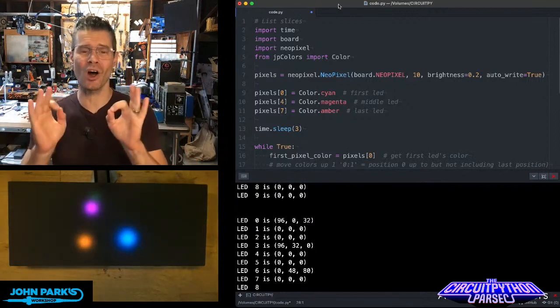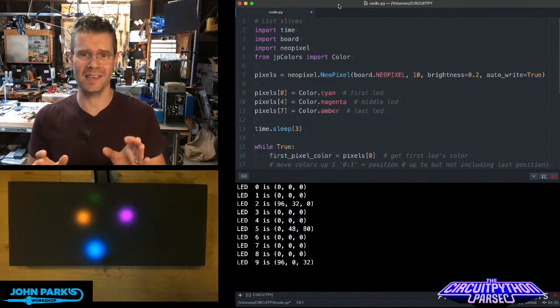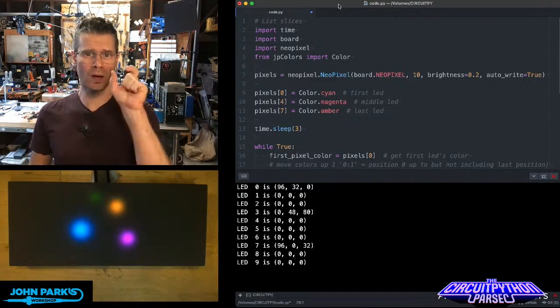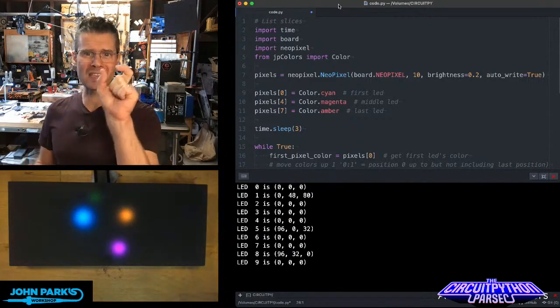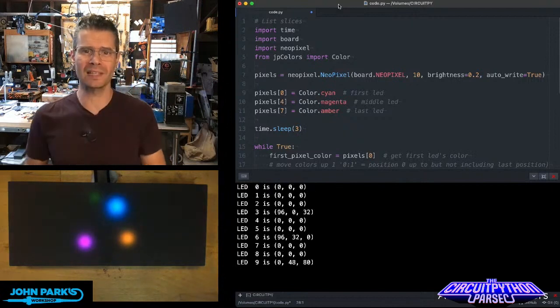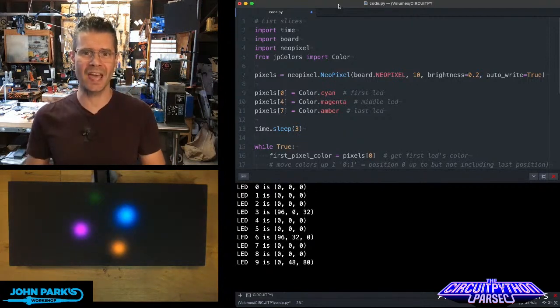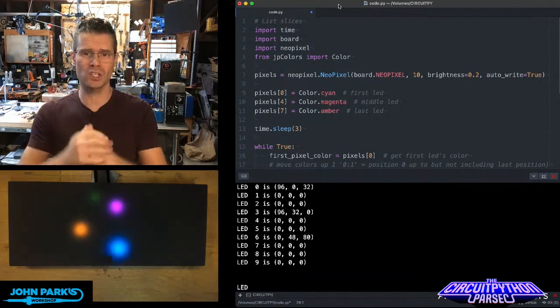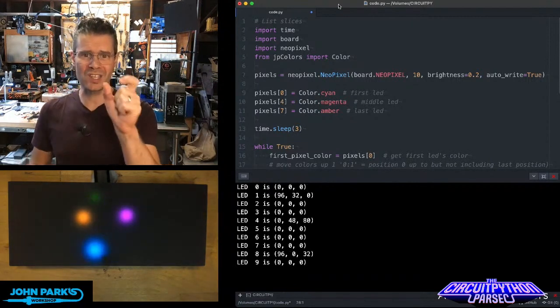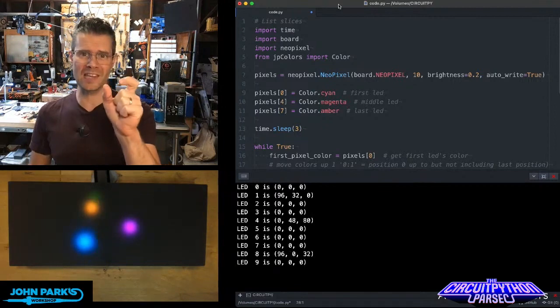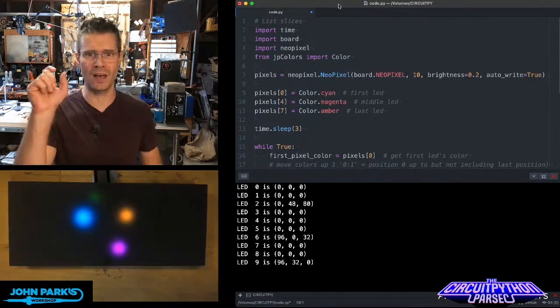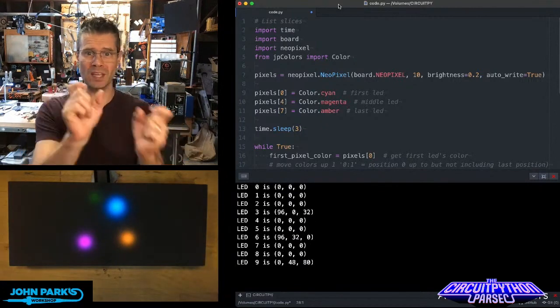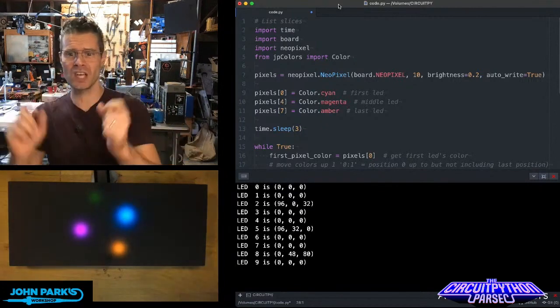List slices are a way in Python to talk about a subset of a list. In this case, it's a really convenient way to cast one set of a list to the values of the same list in a different section.